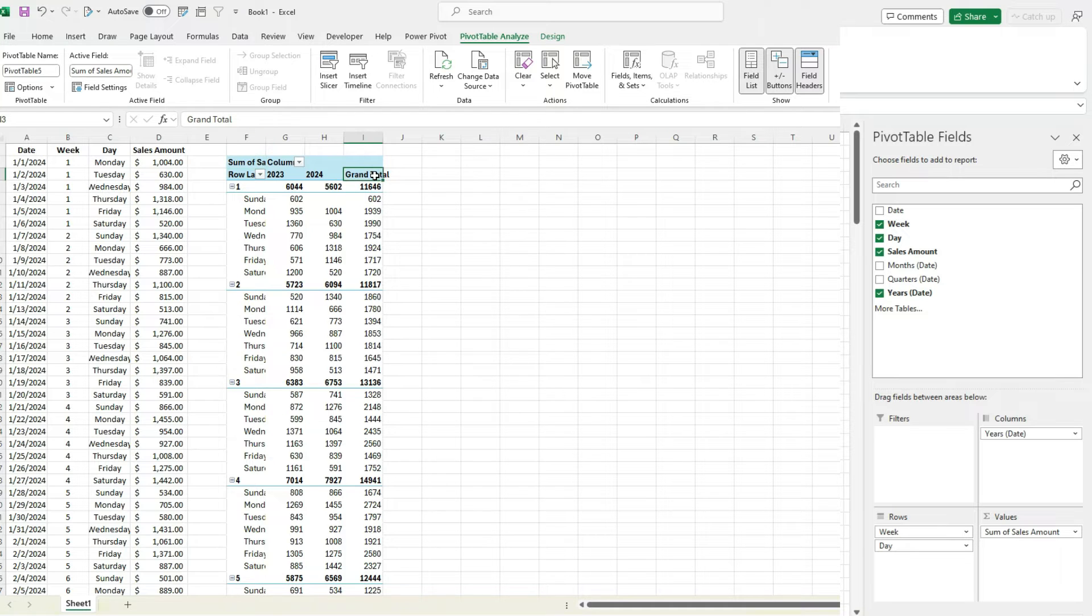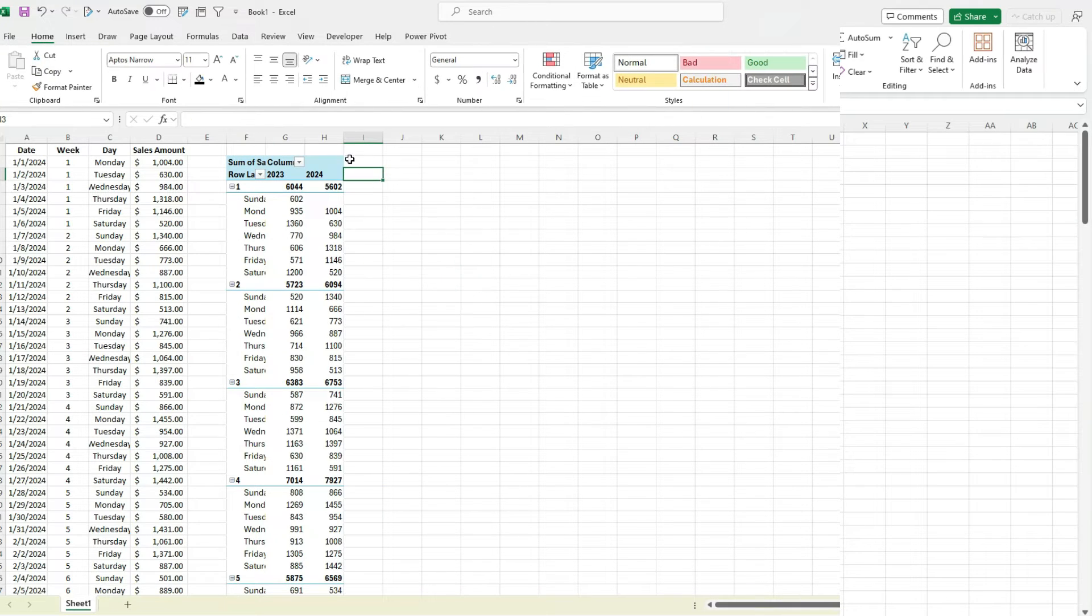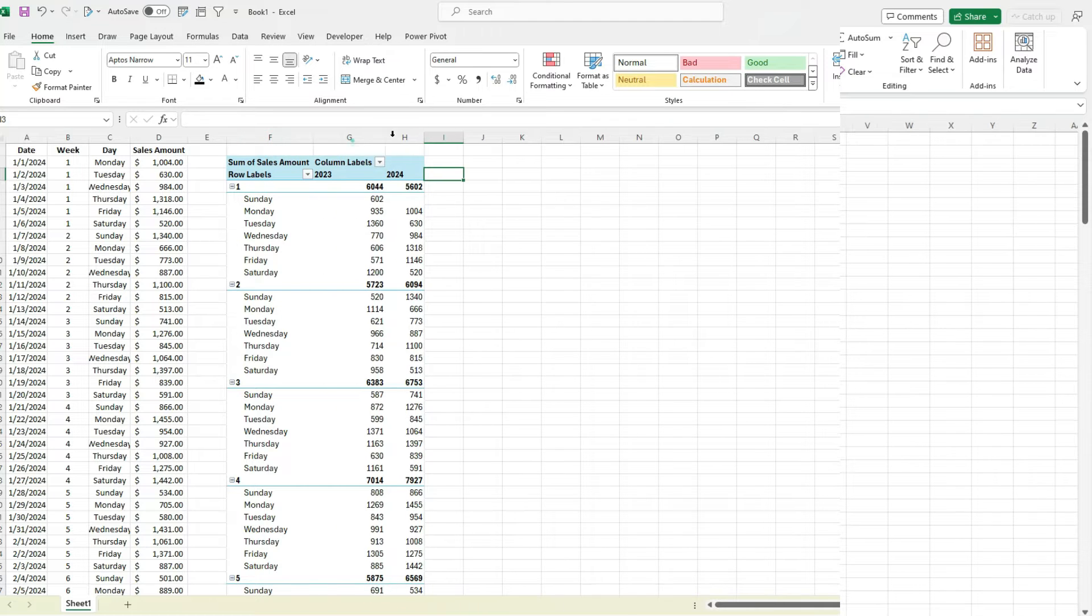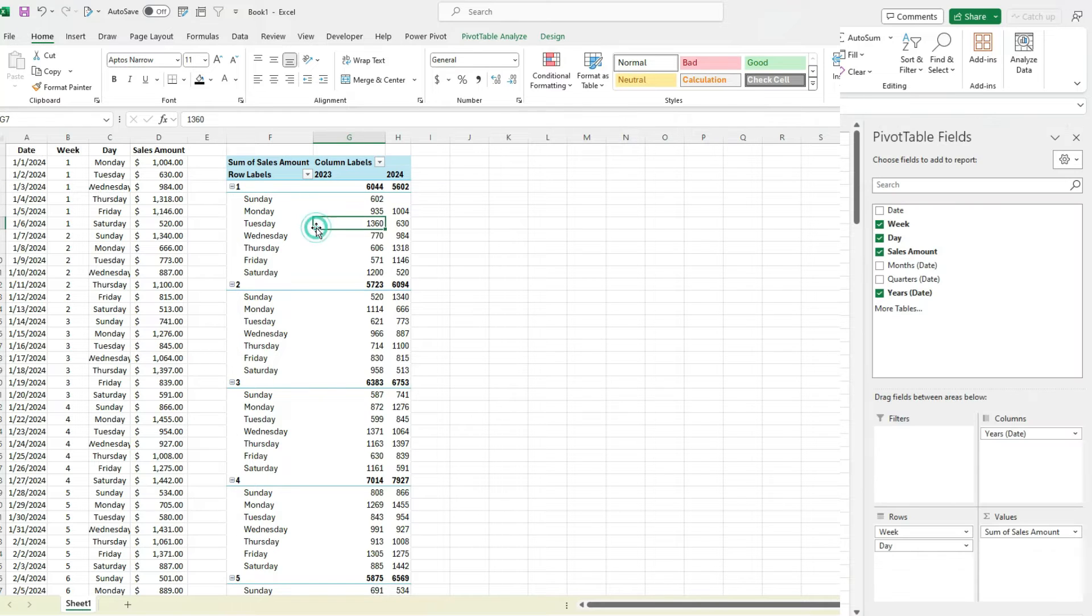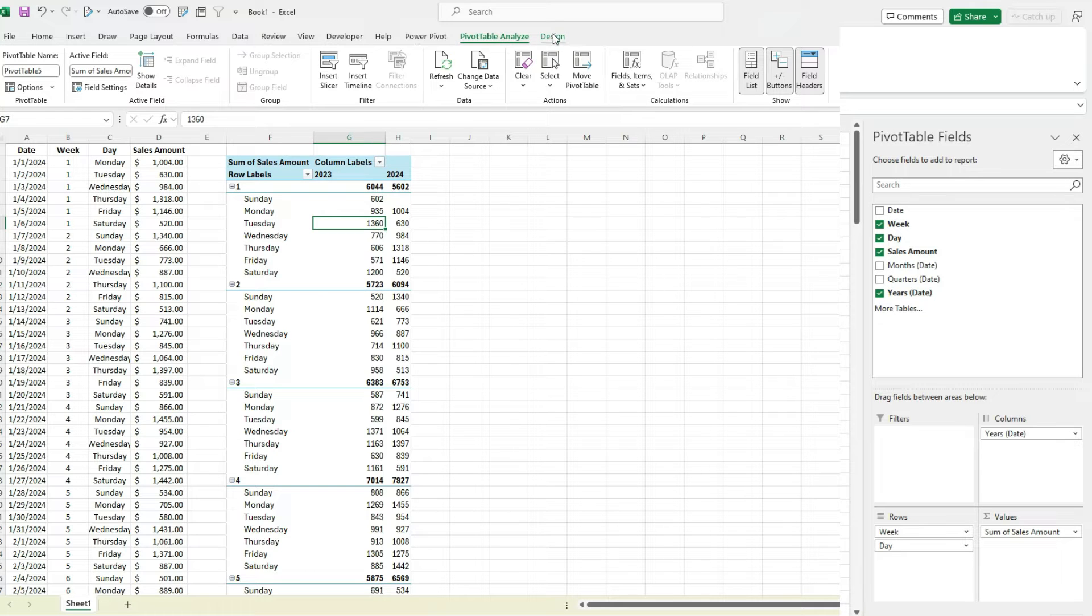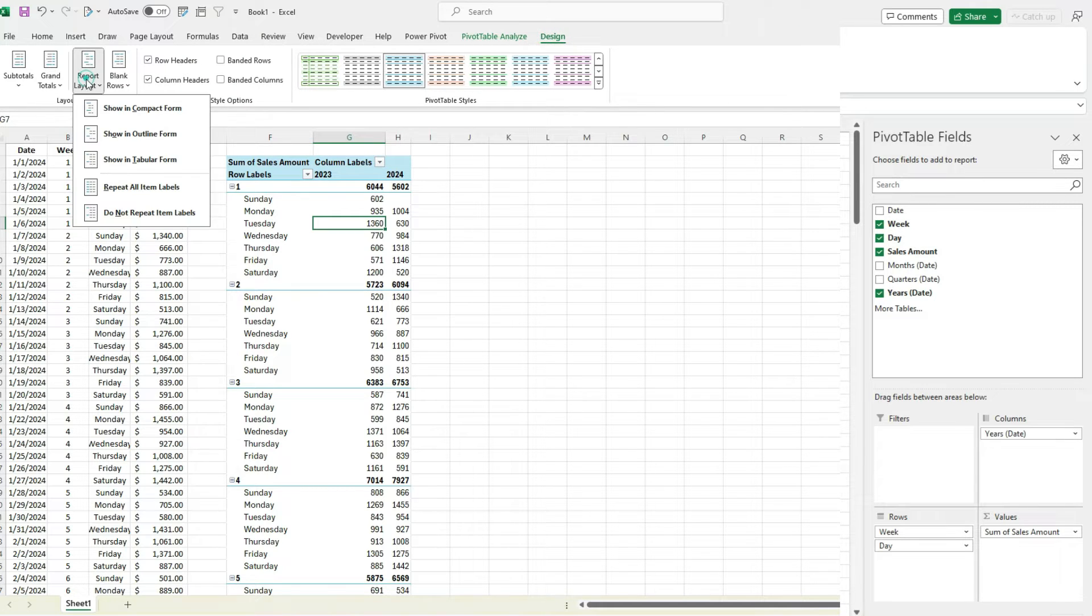Actually I don't need the total, so I'm going to right click, remove grand total. And just to align this better, what you may want to do is change the format of your pivot table. So what I always like to do is under PivotTable Analyze, or actually the Design option, there's a report layout to show in tabular form.